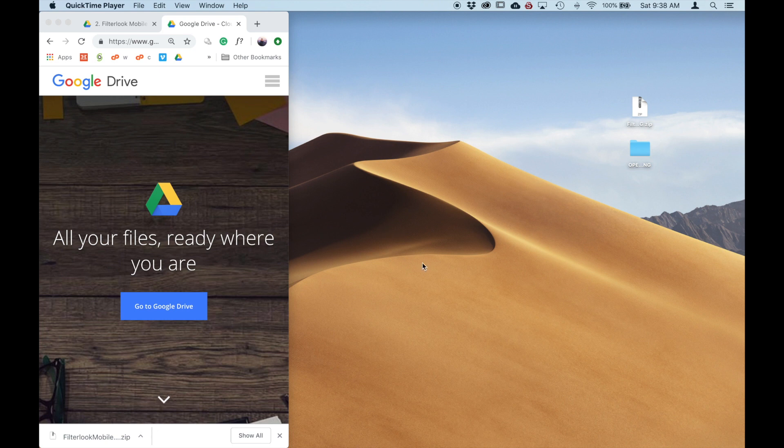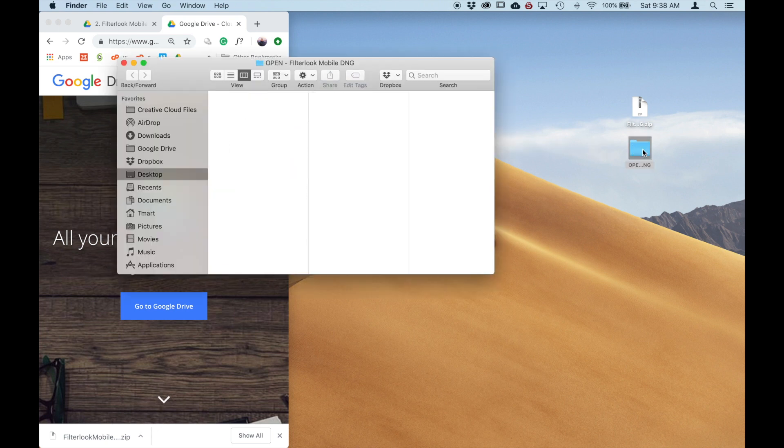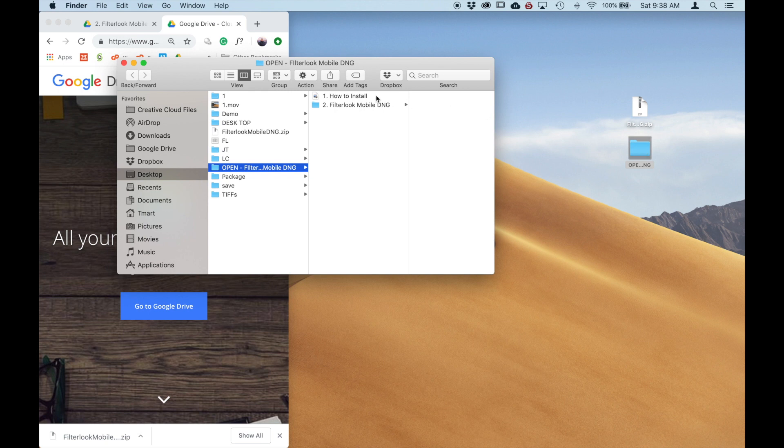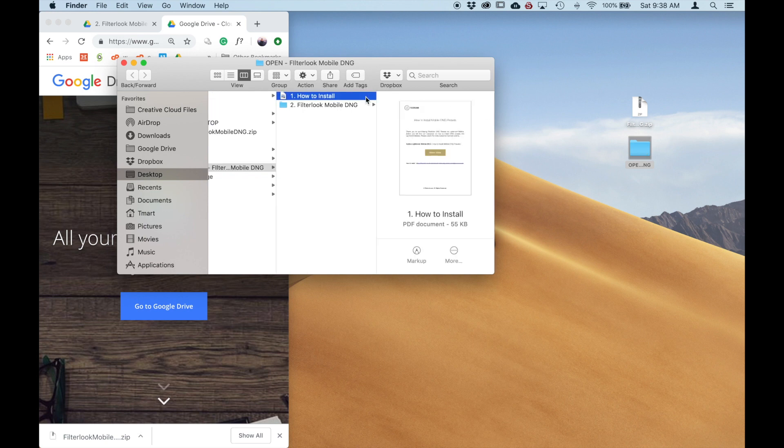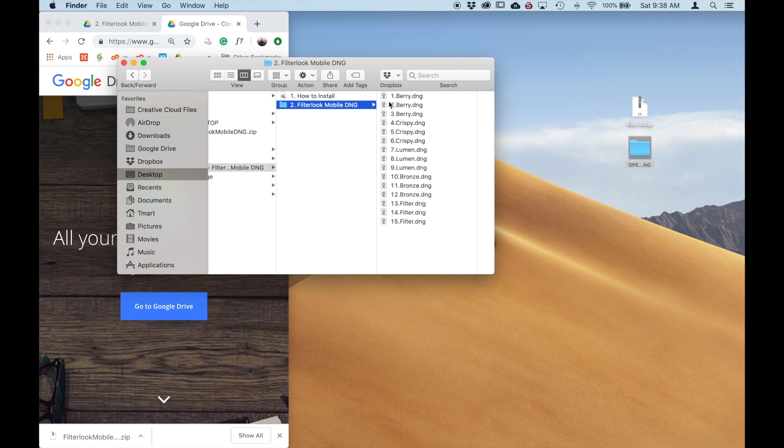So over here we've already downloaded the DNG presets. Let's take a look. And we have a how to install that links to this video you're watching. And here we have the DNG presets. There's 15 ready to go.